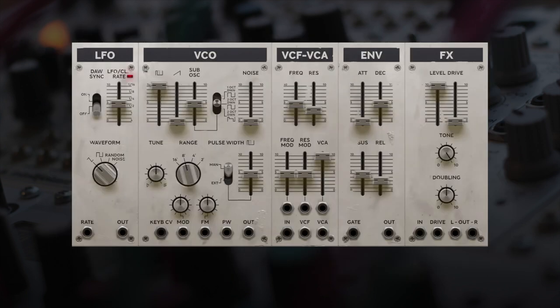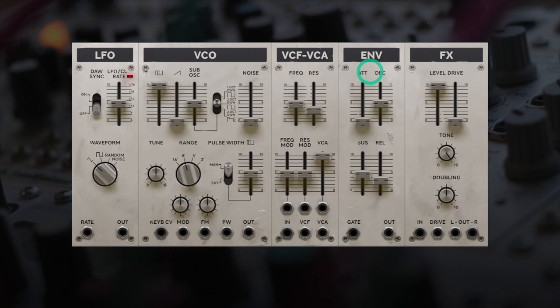You receive the Model 82 LFO, VCO, the VCF and VCA normalized together, the envelope, and effects.